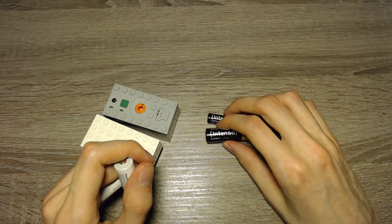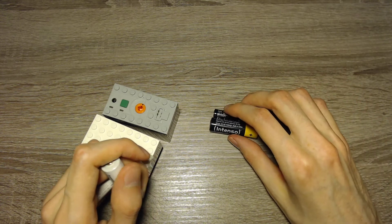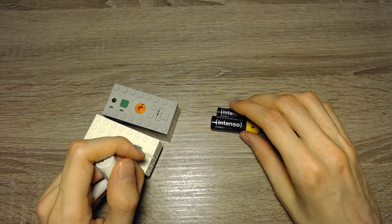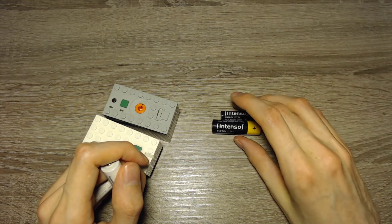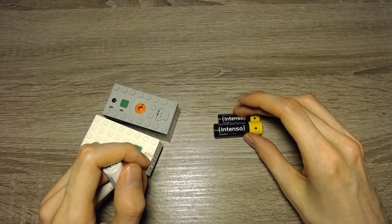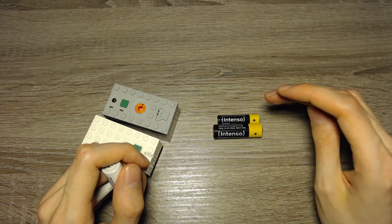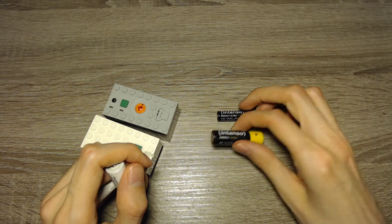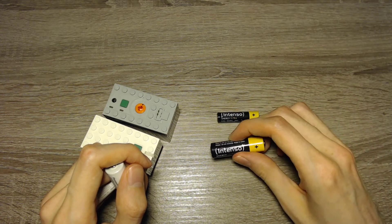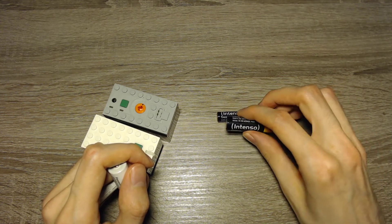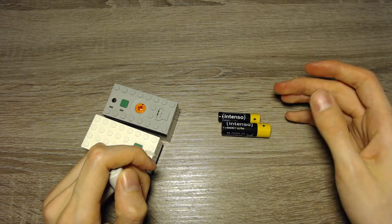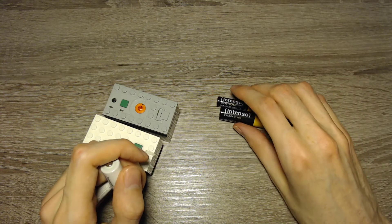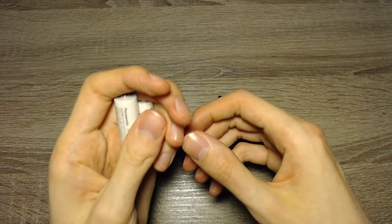I didn't test more batteries because I think that it doesn't make sense from an environmental perspective. Batteries can be different so other batteries might have other results. But I think that one type of battery is enough for my purpose.